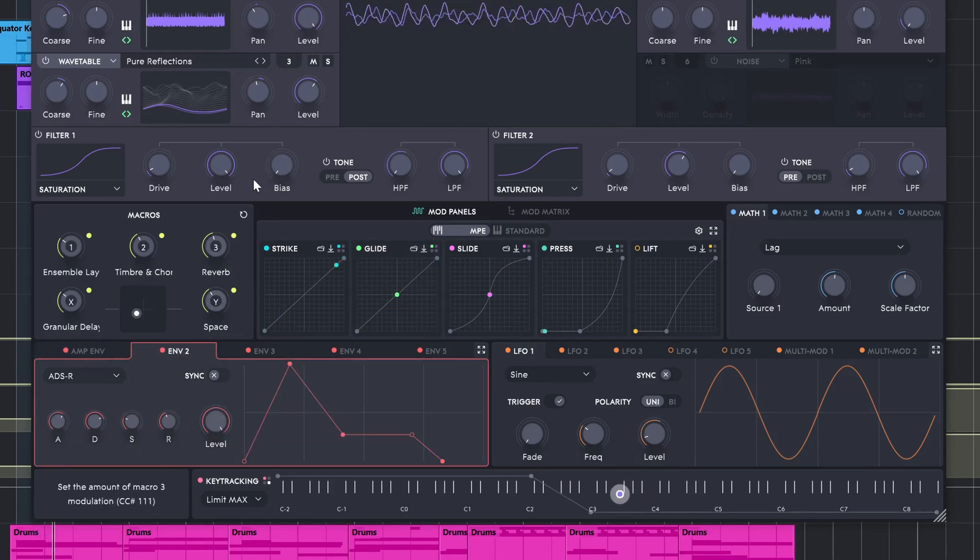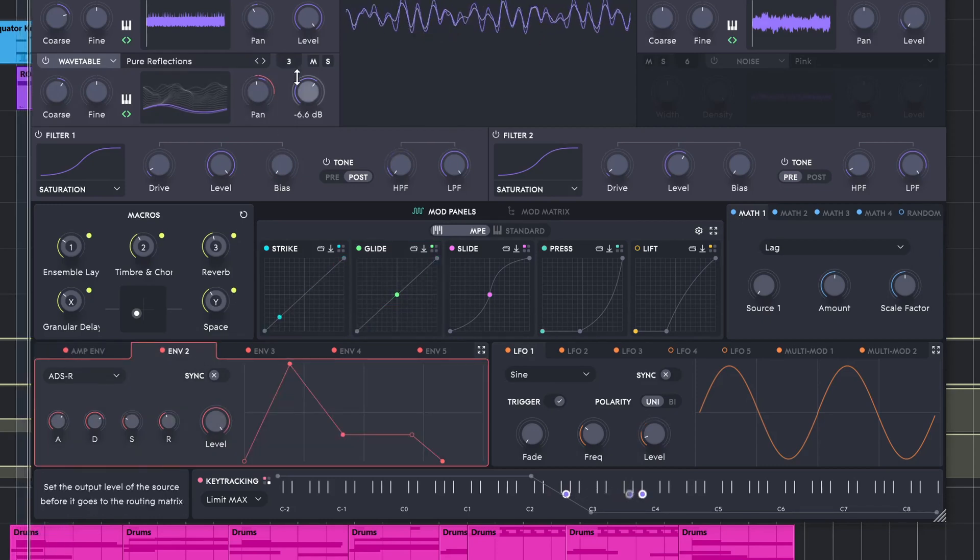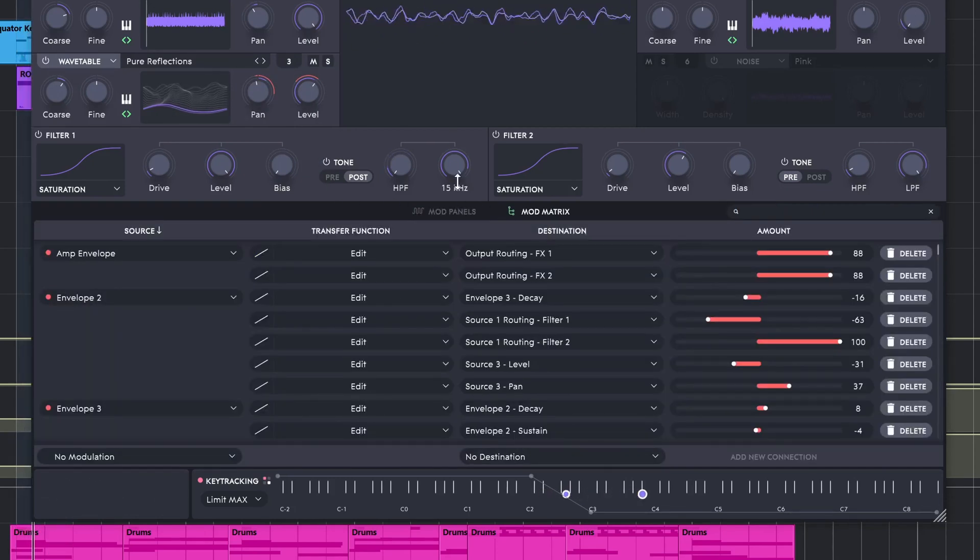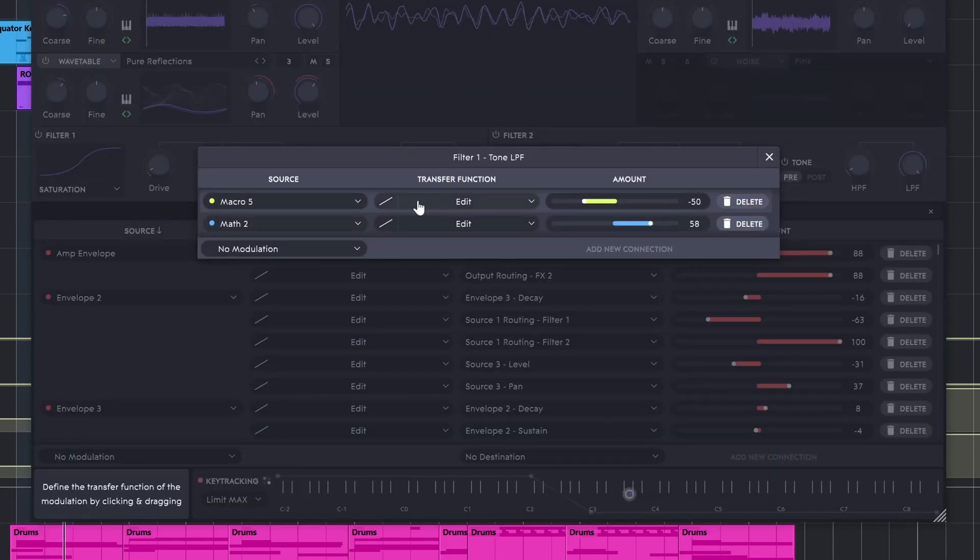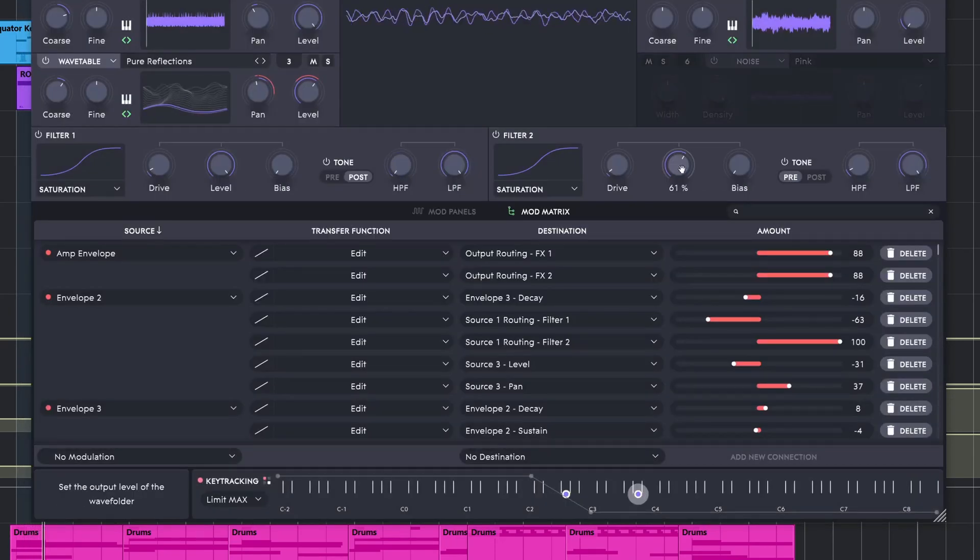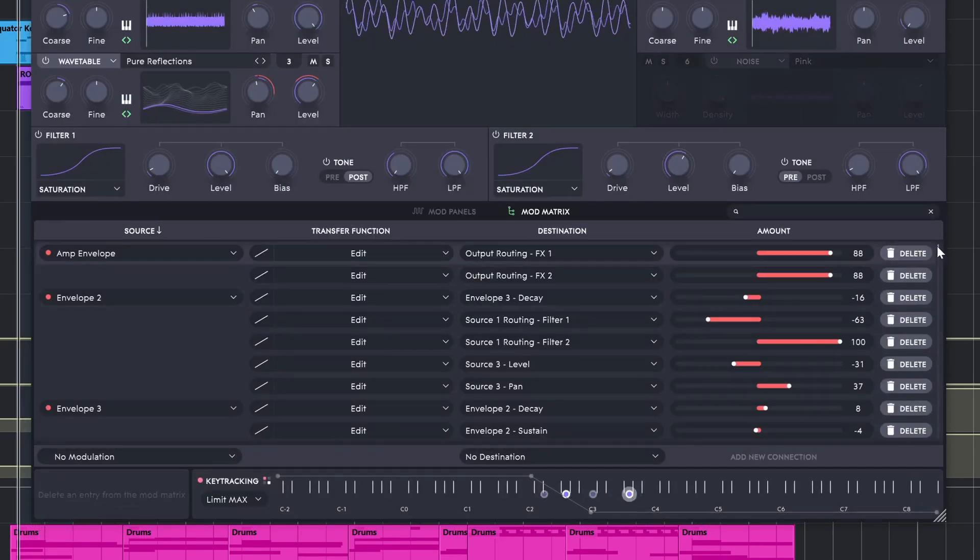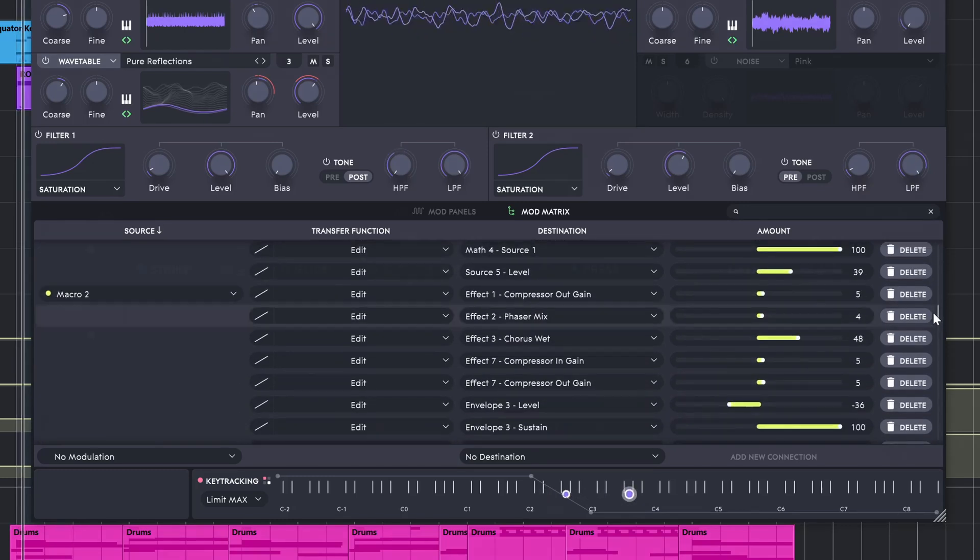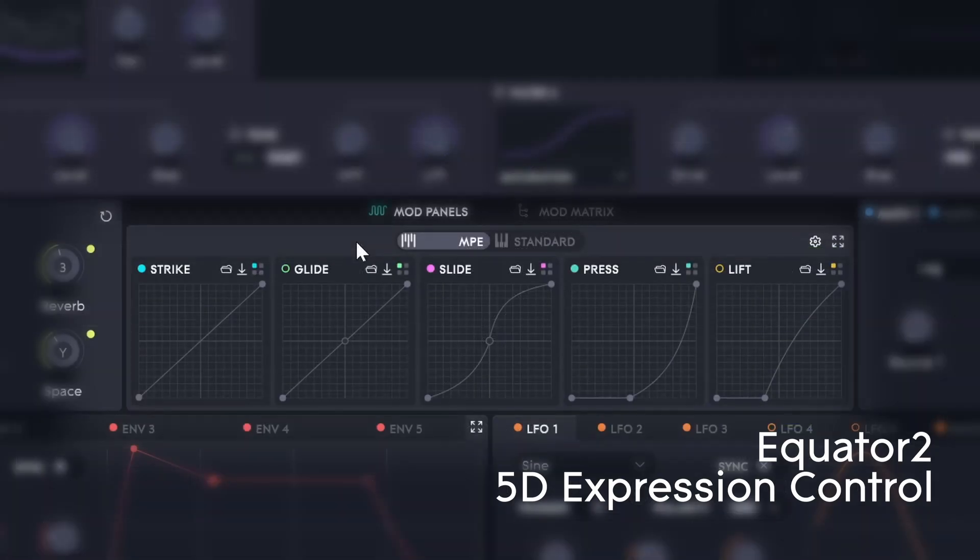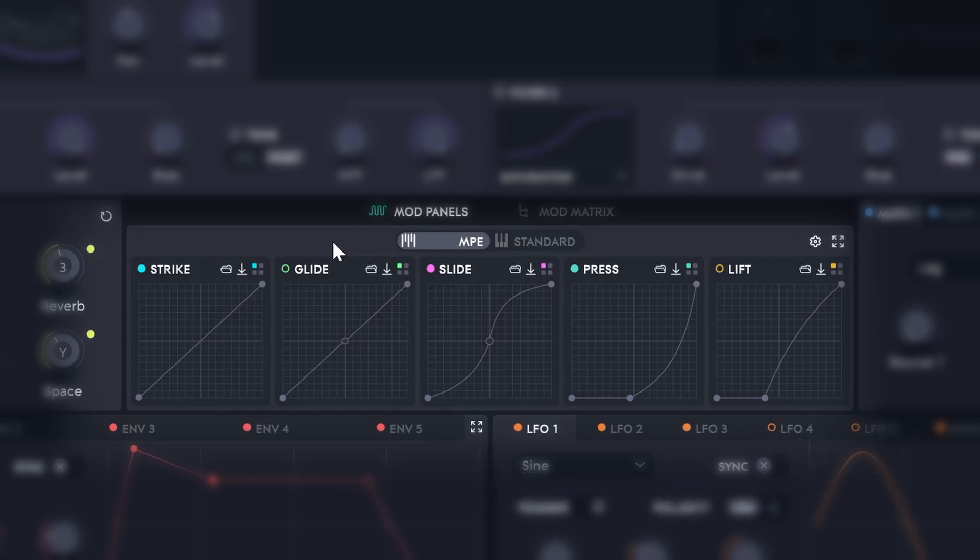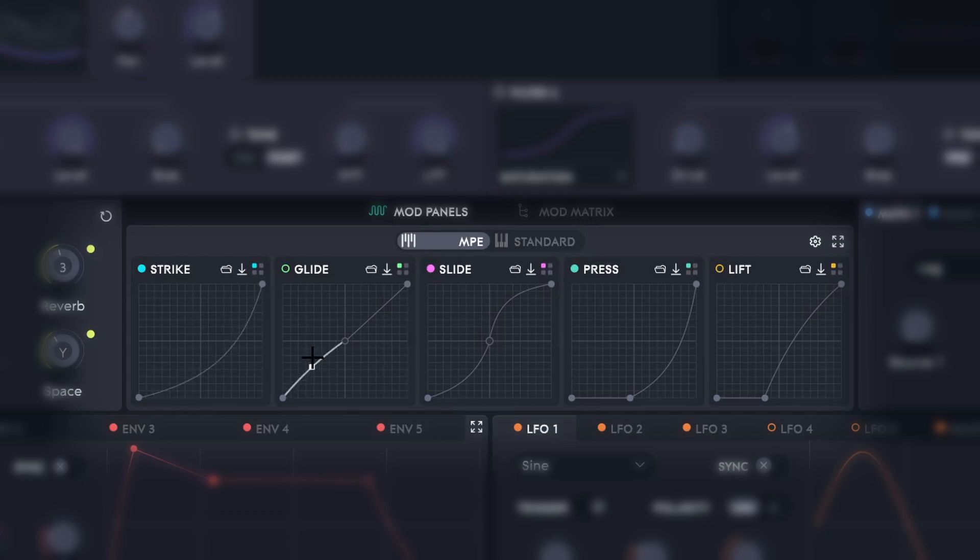Of course detailed expression and modulation is nothing without a good mod matrix and if we go down here to the center Equator 2 has a very detailed mod matrix. We can go in and edit the response of every single thing, adjust the amount and control and reroute everything as needed. Just like in the Rolly dashboard, Equator 2 offers some fast control over the five available dimensions of expression. So with the Lumi keys we can adjust the curves for strike or velocity, glide or pitch, pressure being after touch, and lift or velocity off as needed to respond to your playing style.